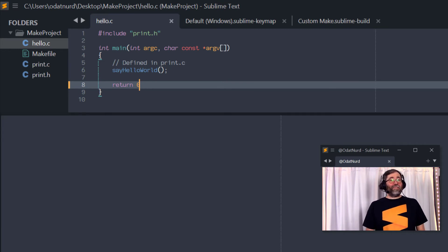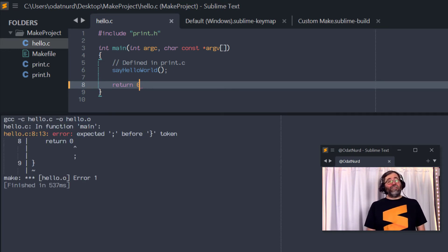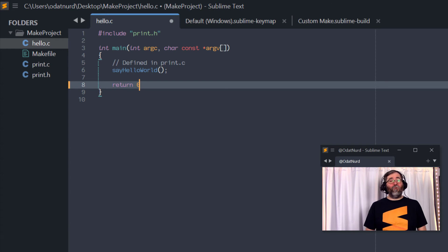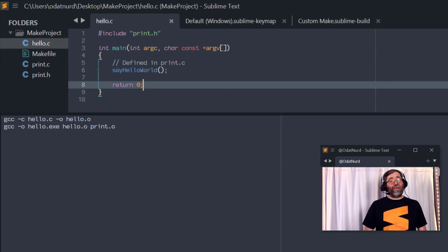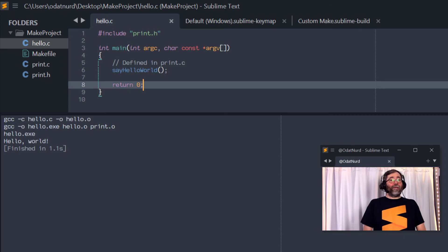When we press the key, it'll try to rebuild because it noticed the file is different and it fails and then doesn't try to run it because the build failed. And then we can put the semicolon back and run the program again and it'll build and execute exactly the way that we might like.